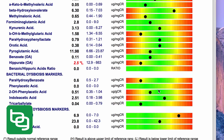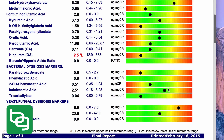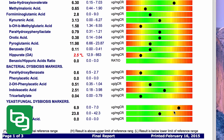You want to see the bacterial dysbiosis markers on the lower side, and also the yeast and fungal markers on the lower side. These elevated levels would indicate a candida infection.